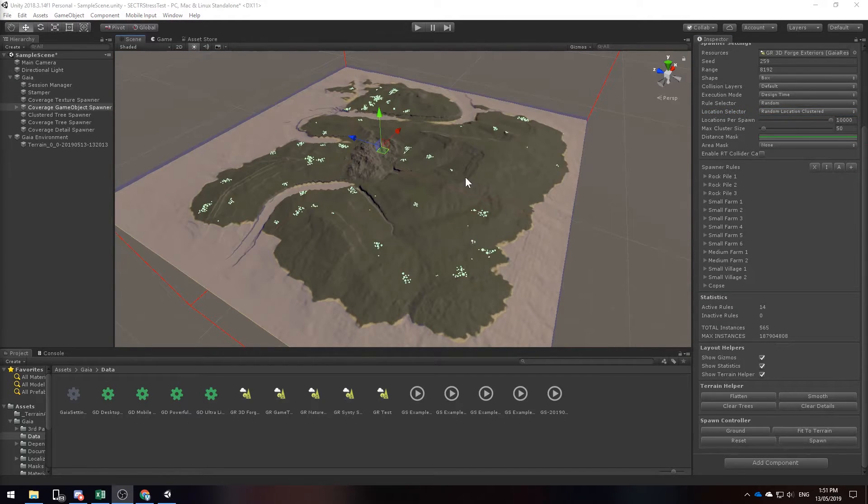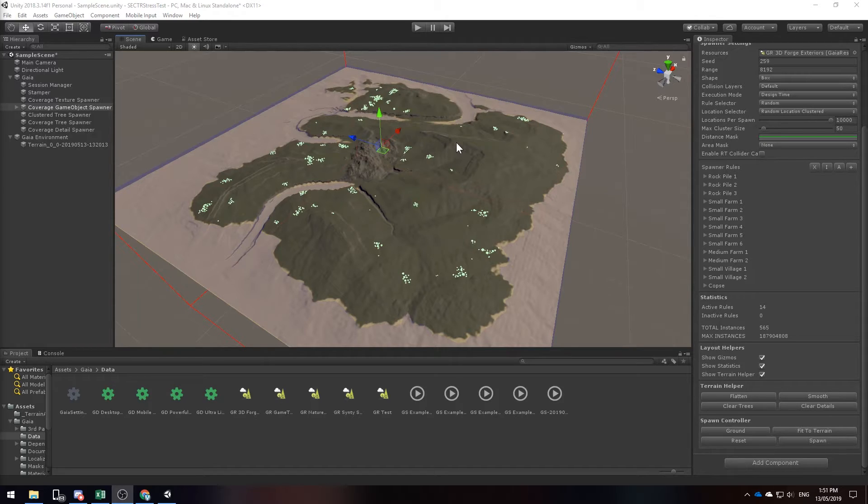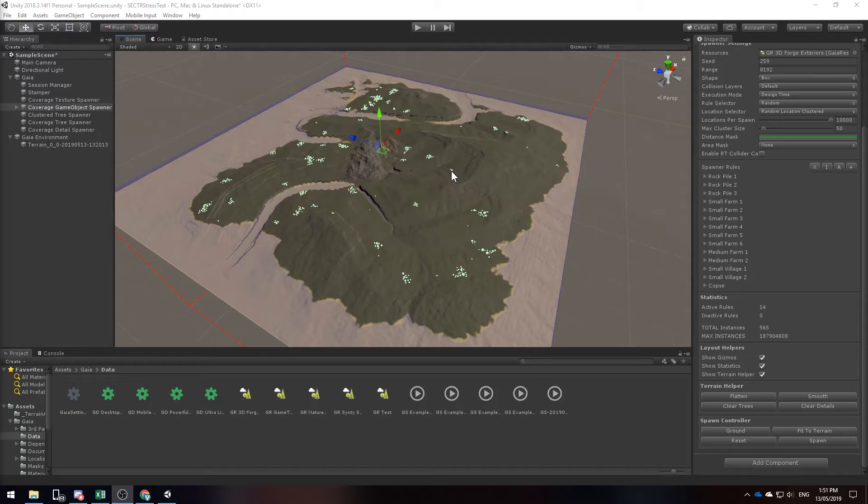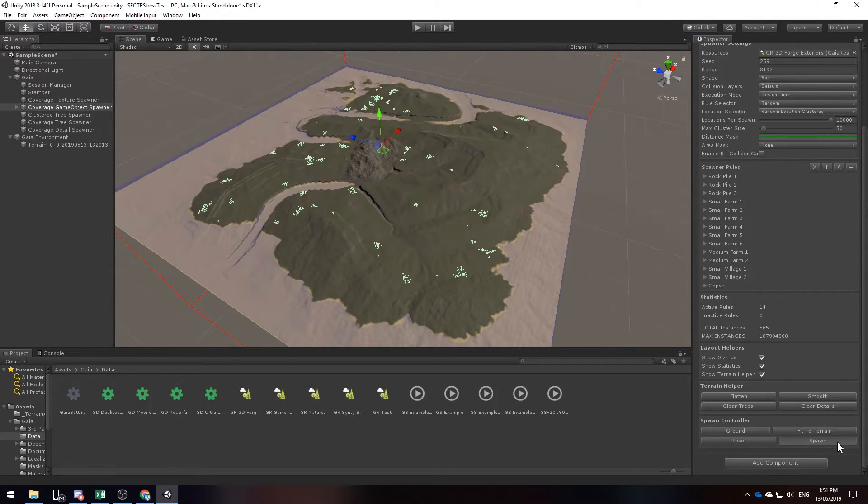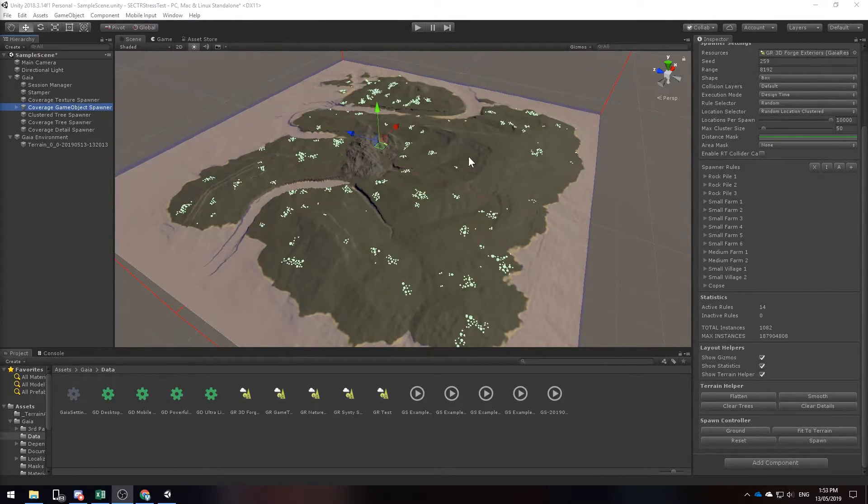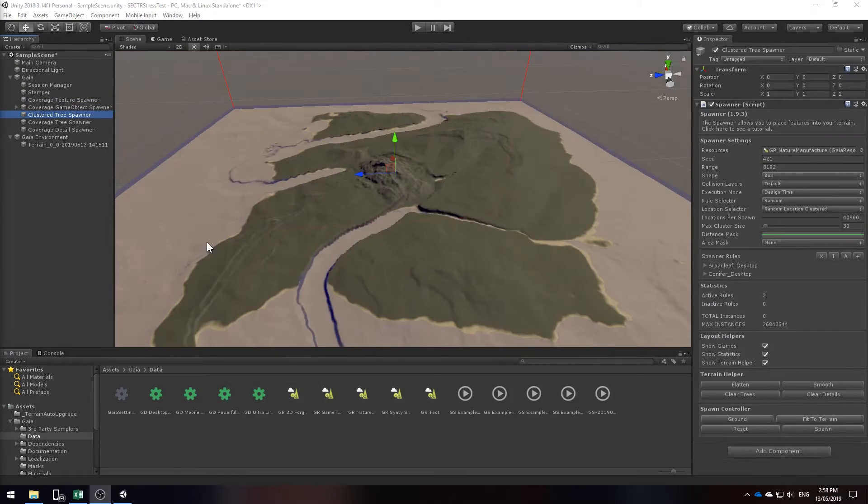So what it's done so far is it spawned all of these game objects around the place and these are supposed to represent villages. I don't think it's enough for this terrain because this terrain is 16k wide and I think we can do better. So why don't we just click spawn again on that game object spawner. That is definitely a lot better and it means that our player has a lot more areas to explore.